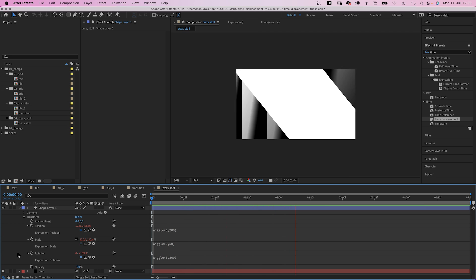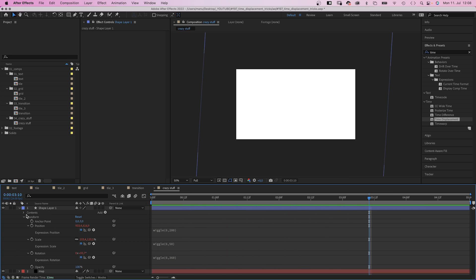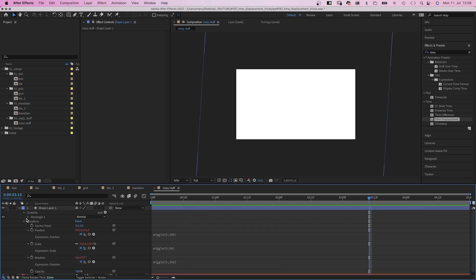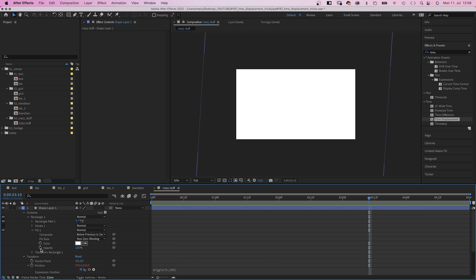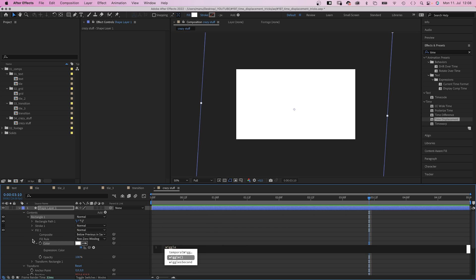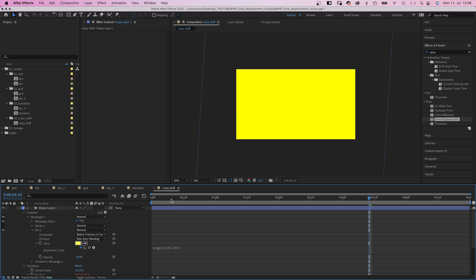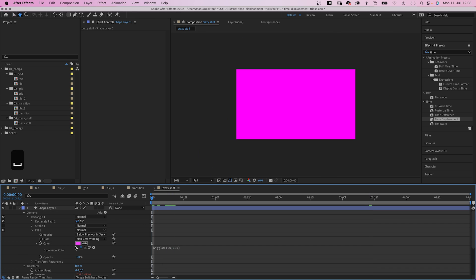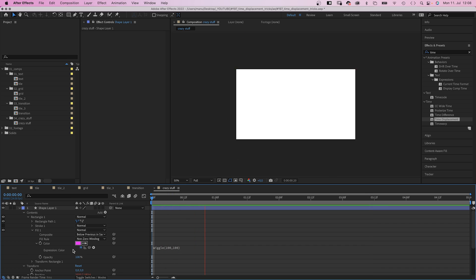Alright, not that exciting yet. Let's open the fill property and add a wiggle expression to the color property. Wiggle 100,100 in parenthesis. Awesome, kind of flashy.